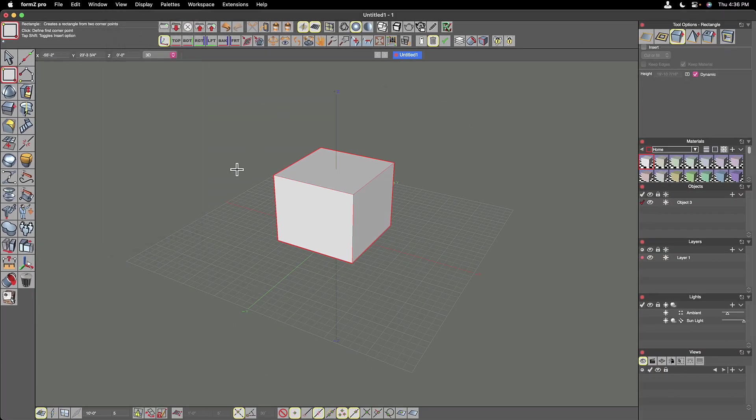Besides the main modeling window, there are a lot of other palettes and toolbars to look at. So let's just start at the top.